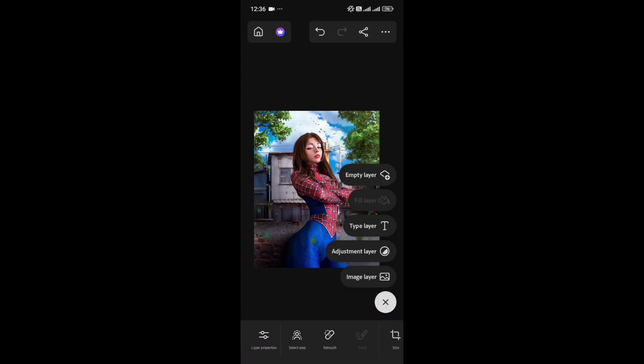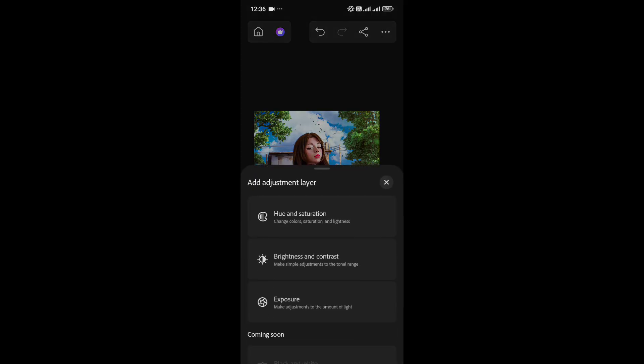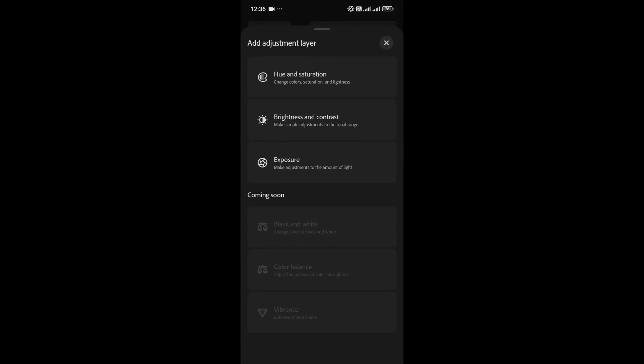Now let's move on to Adjust Layers. Right now, there are three available: Hue, Brightness, Contrast, and Exposure, with three more coming soon.